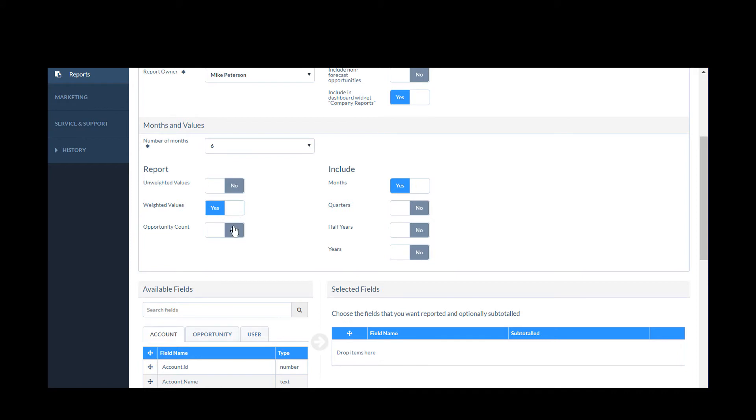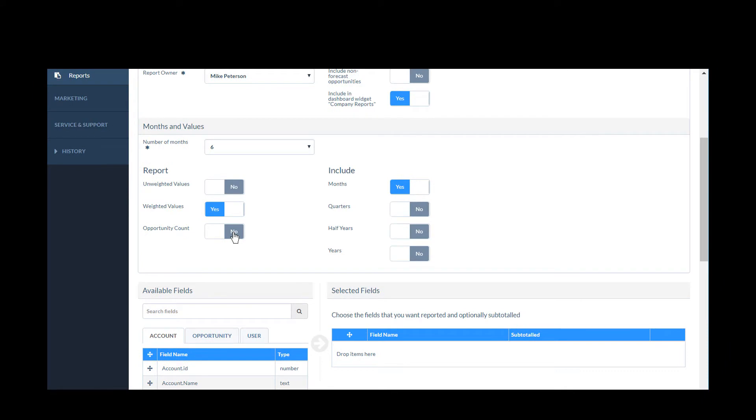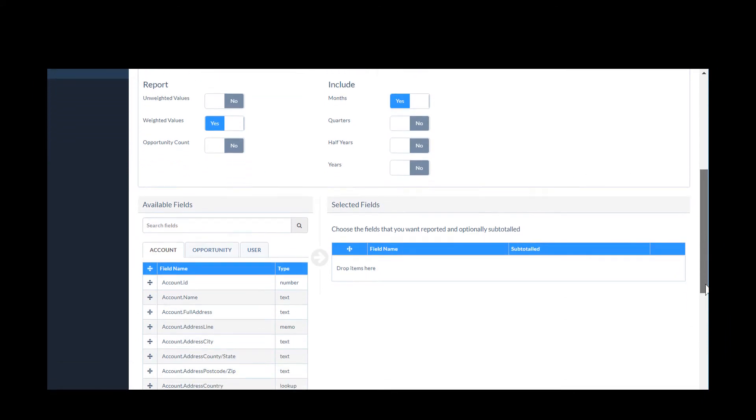I can also select whether to include weighted or unweighted opportunities and selecting Yes for Opportunity Count will include the number of opportunities I have open.